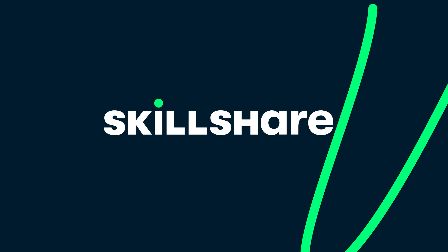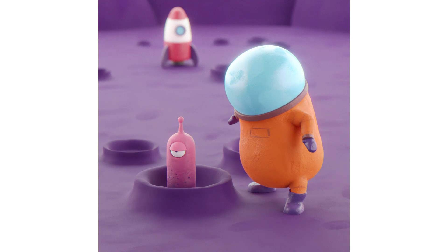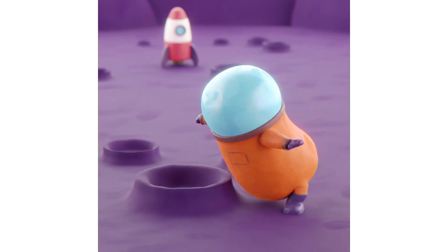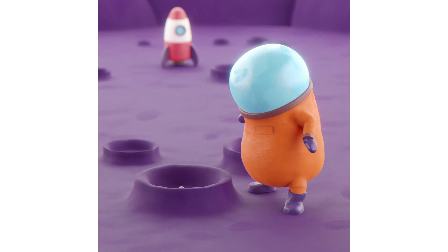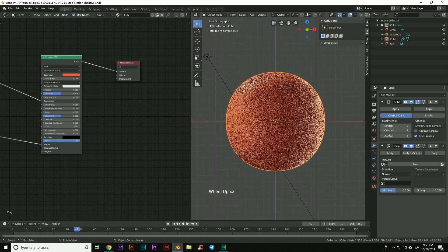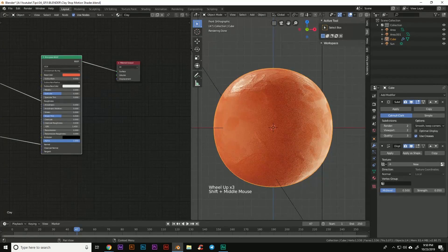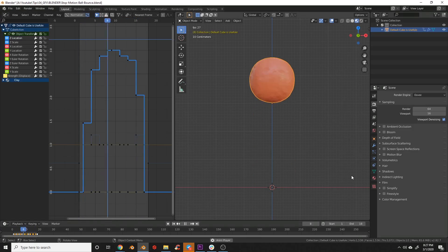This video is sponsored by Skillshare. Today we're going to be going through how to create stop-motion animation in Blender. In previous tutorials we went through how to create the materials, but today we'll be going through how to do the actual animation. There's a link in the description below to the previous tutorial.